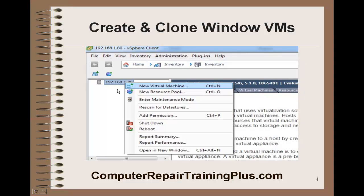We have a host here. This is a nested host and another host that we've created, and we have opened this up with the vSphere Client. So you can open up a new session of your vSphere Client, log in to your host, and start creating virtual machines.